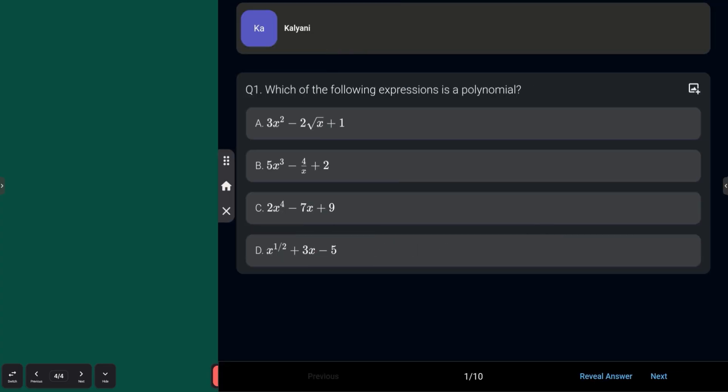First question: which of the following expressions is a polynomial? Option A: 3x² − 2√x + 1. Option B: 5x³ − 4/x + 2. Option C: 2x⁴ − 7x + 9. Option D: x^(1/2) + 3x − 5. Answer in the comment section — A, B, C, or D.